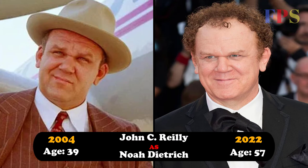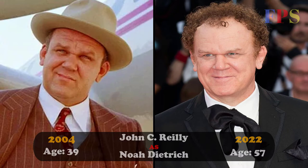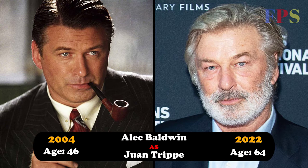John C. Reilly as Noah Dietrich, Alec Baldwin as Joan Tripe.